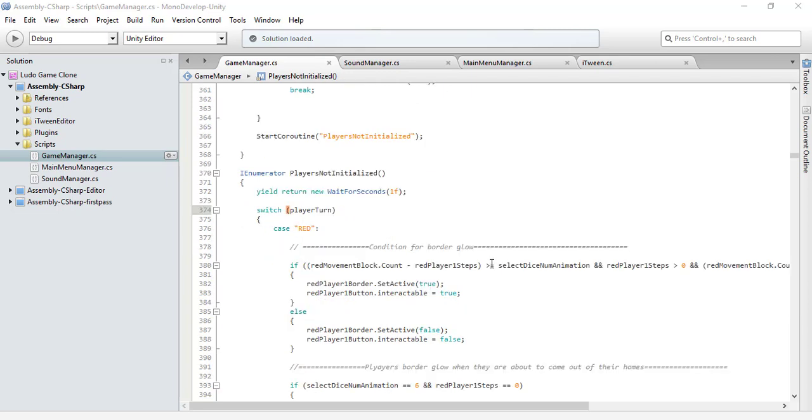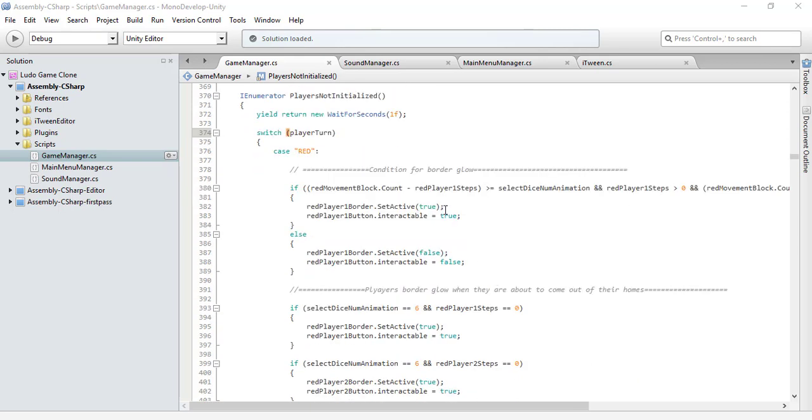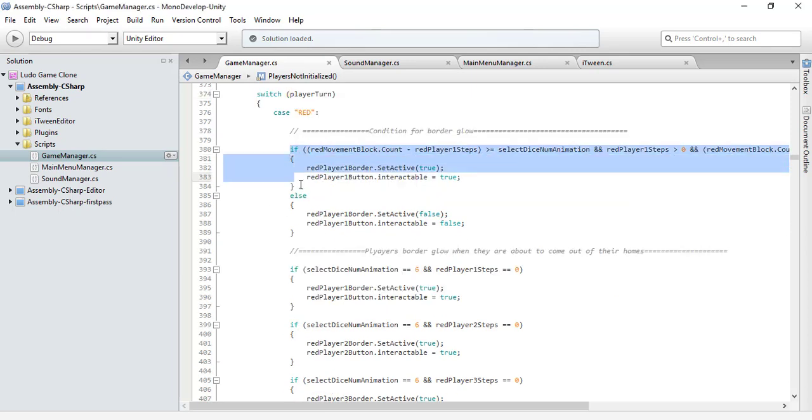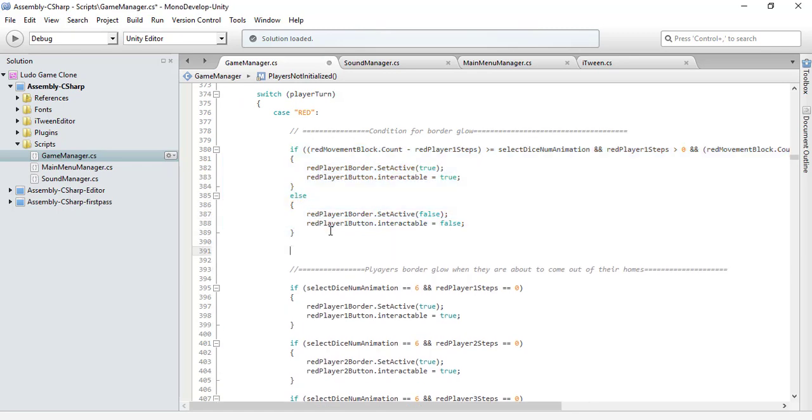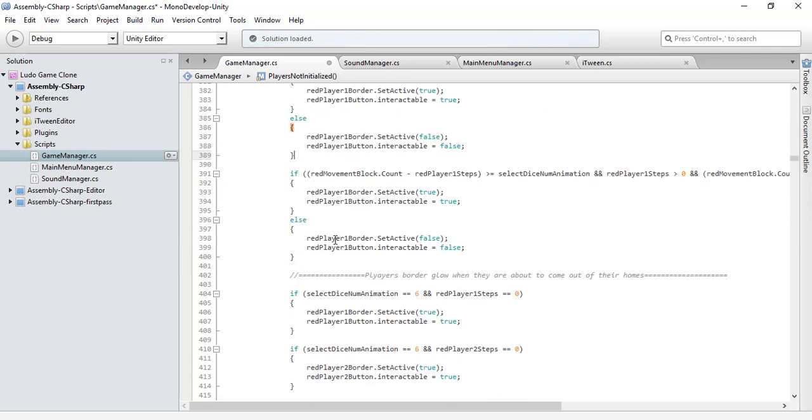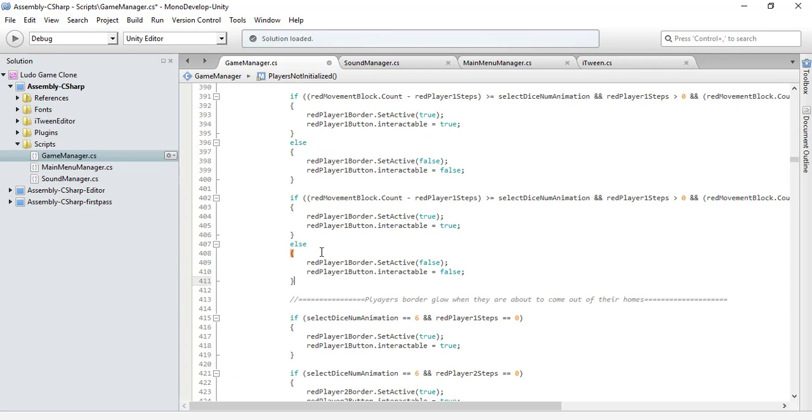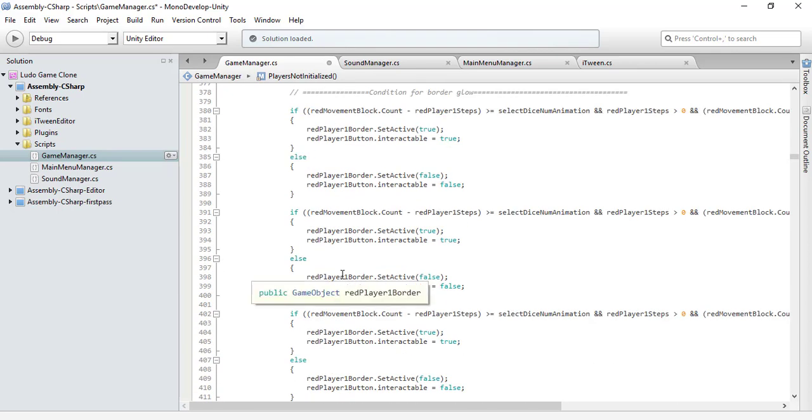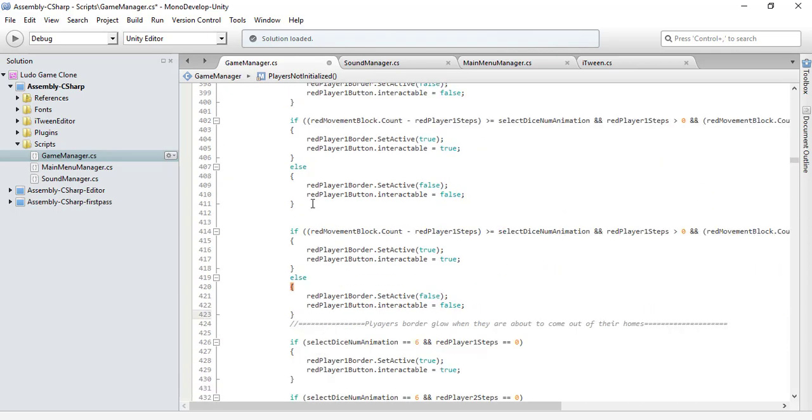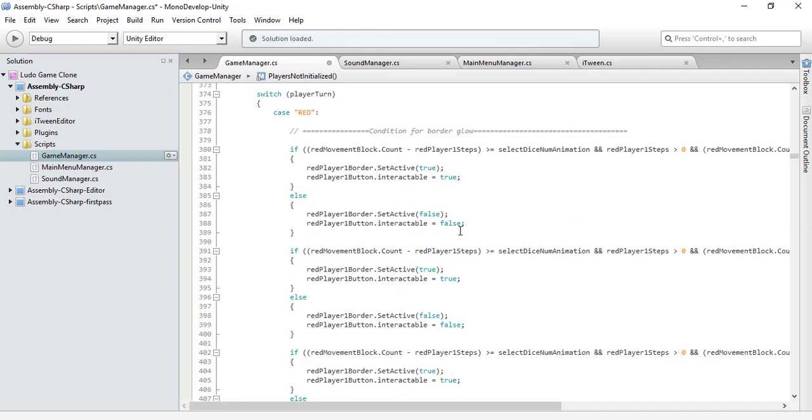There is nothing new in today's code - it's basically the same code that I have written for the red player, specifically for red player 1. So I am going to repeat this code for red player 2, red player 3, and red player 4 as well. Let's get over with this and do our thing.